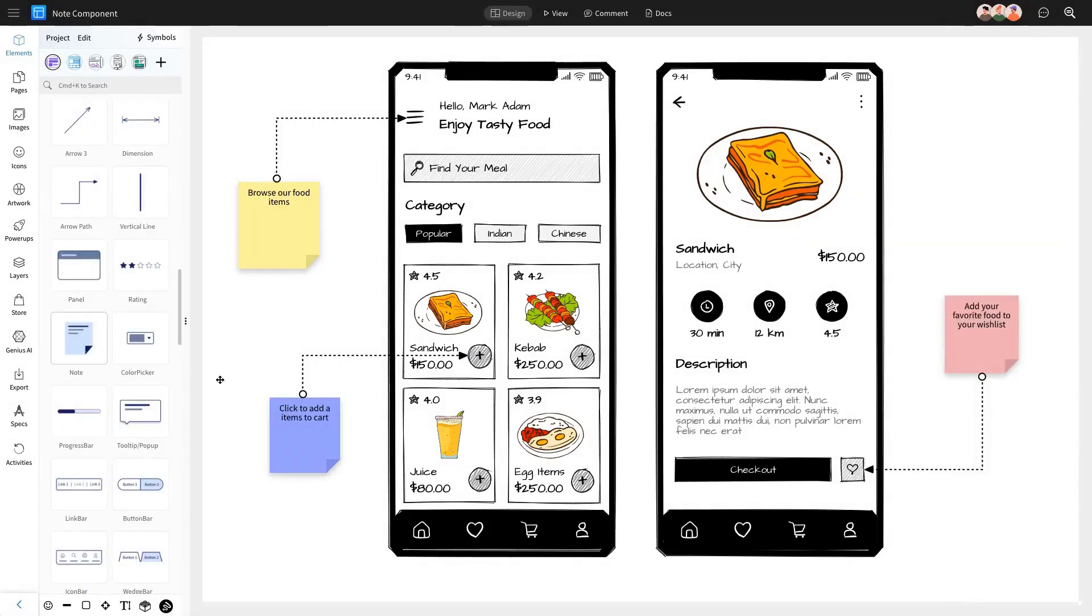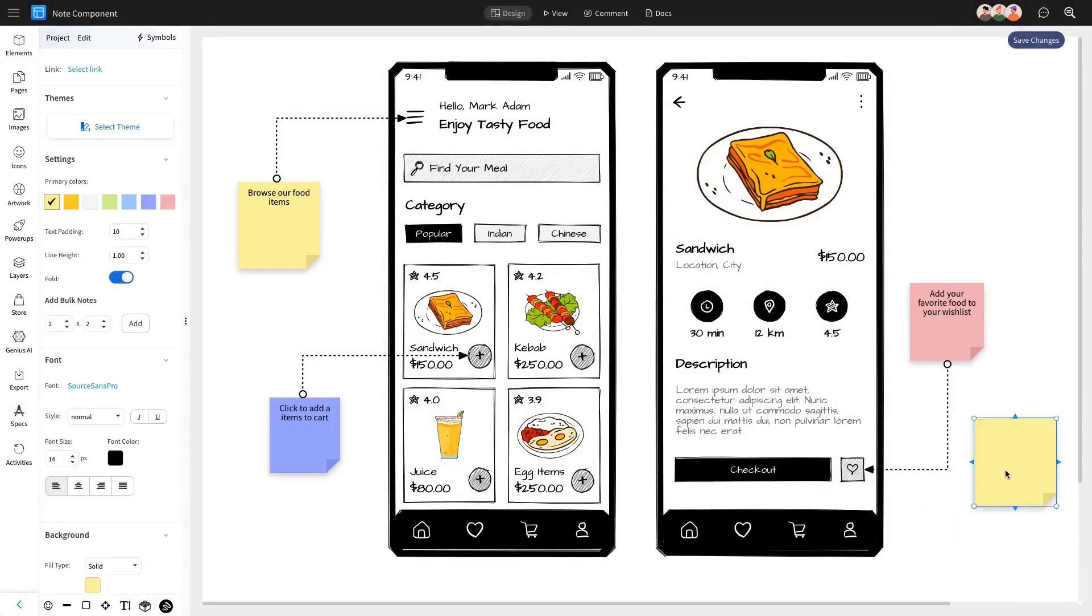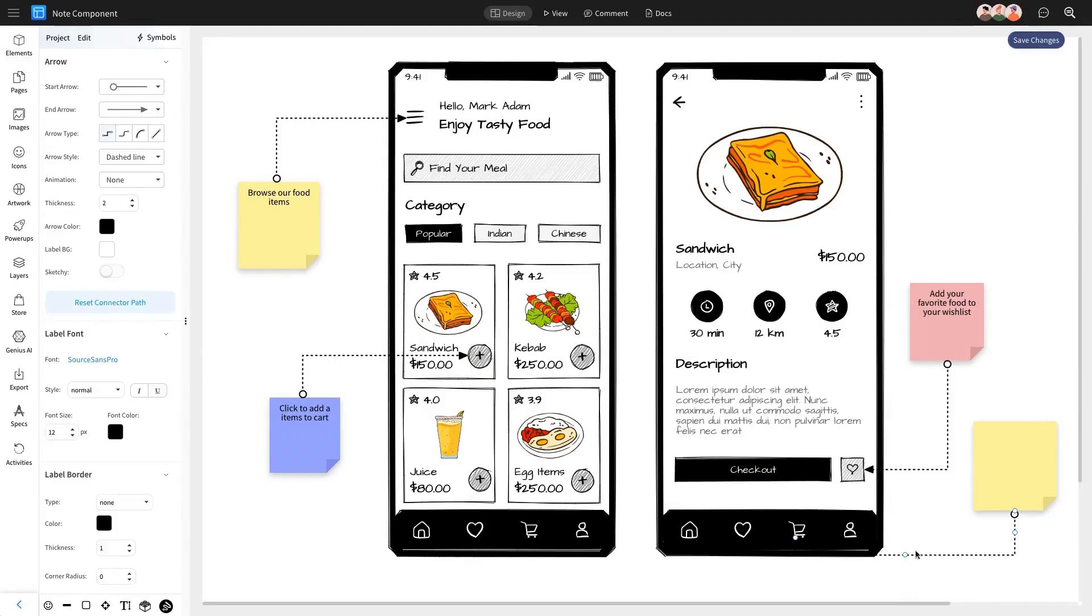Similarly, just as you can change the note colors, you can also customize the arrow colors to match your notes, ensuring visual consistency.